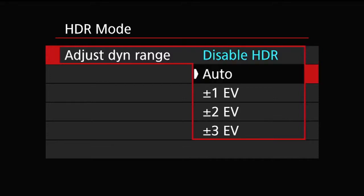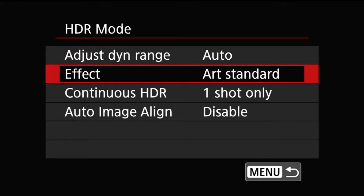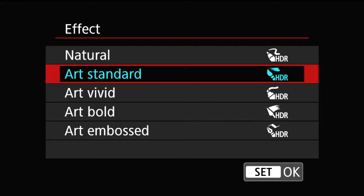For the purpose of demonstration, I'm just going to use auto, which means the camera is going to choose it for me. On the effect, you are presented with five different effects for how your HDR should look. In my opinion, it looks the most realistic when you choose 'art standard'. You can play with them to find the one you really like.